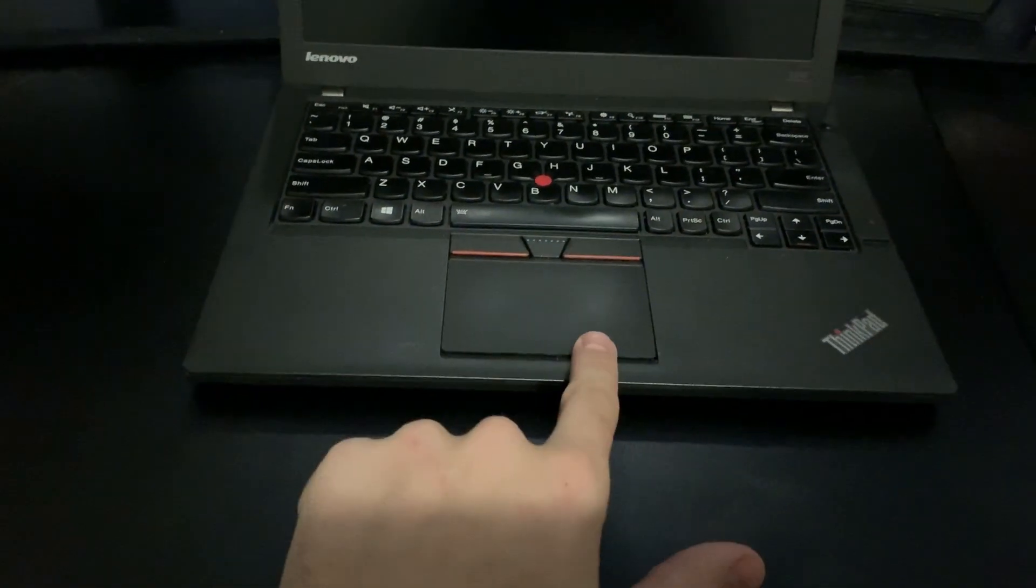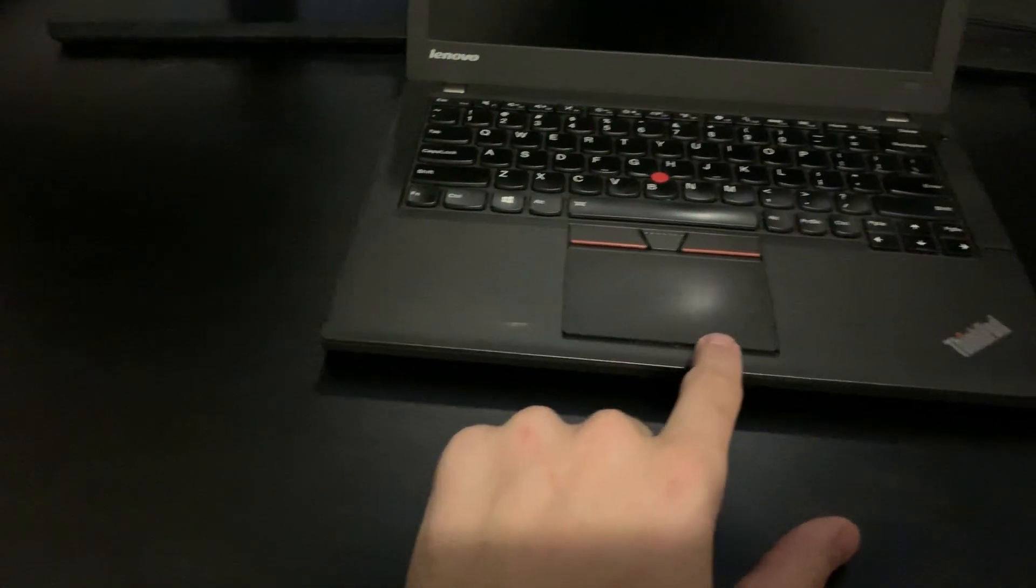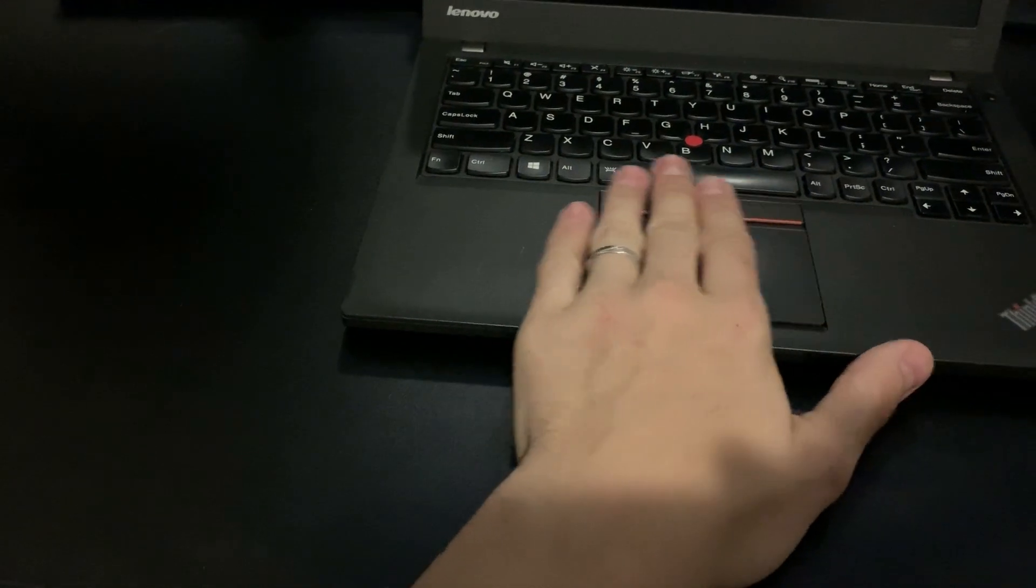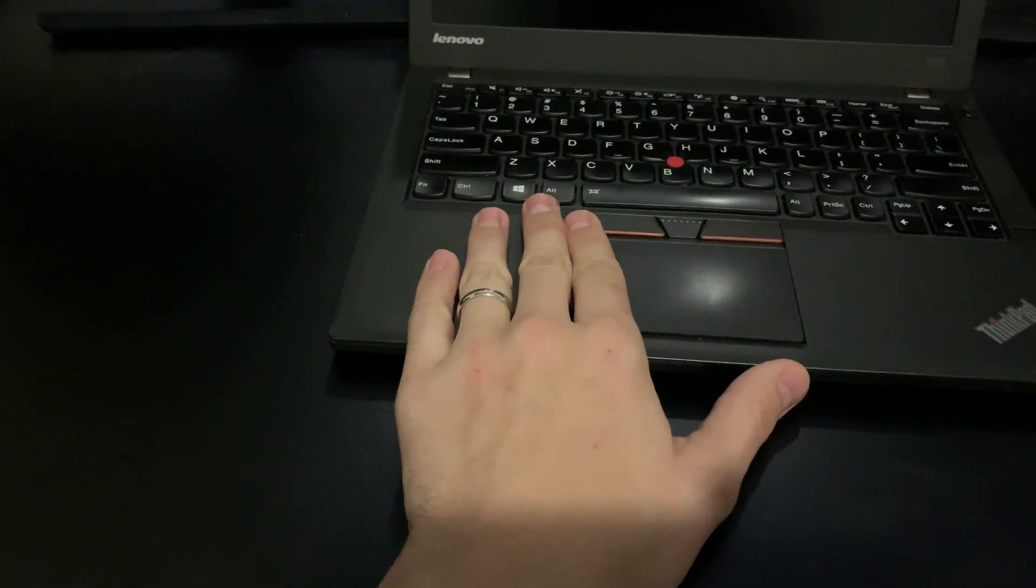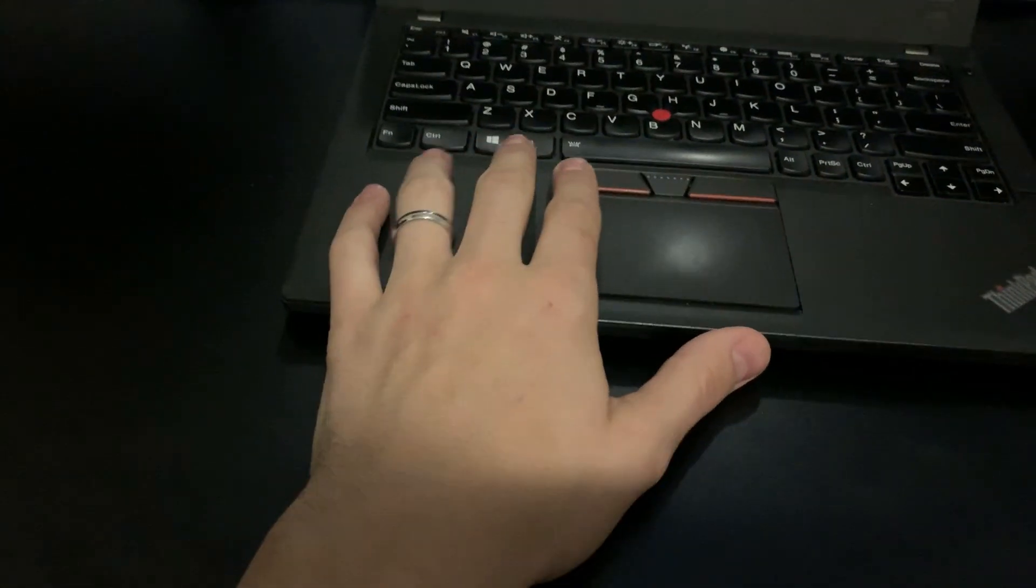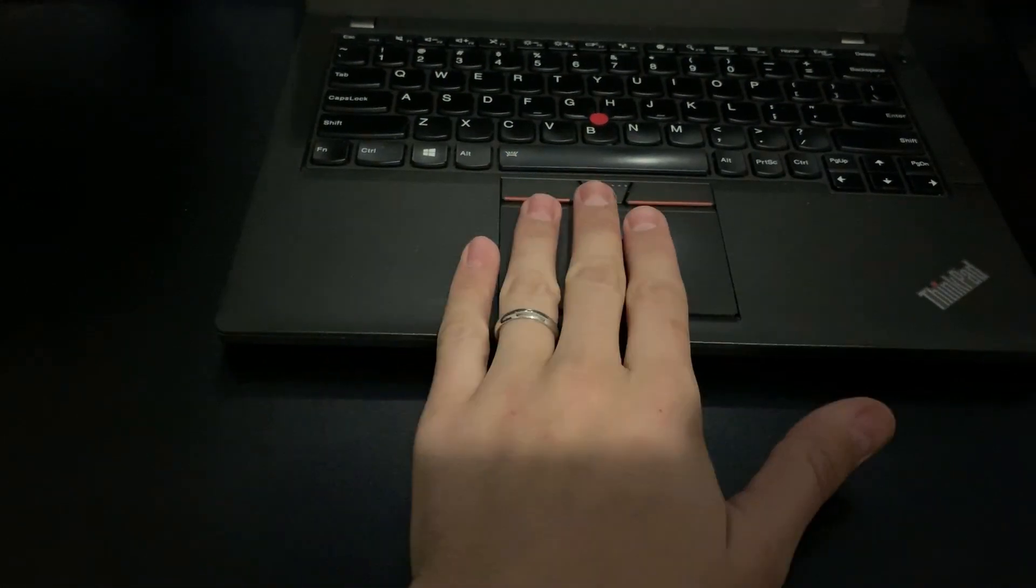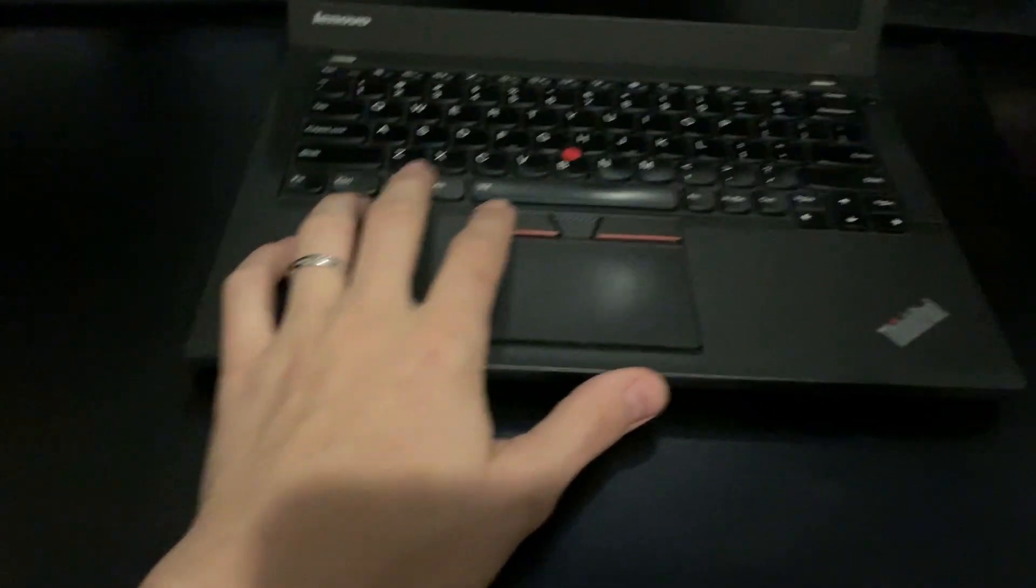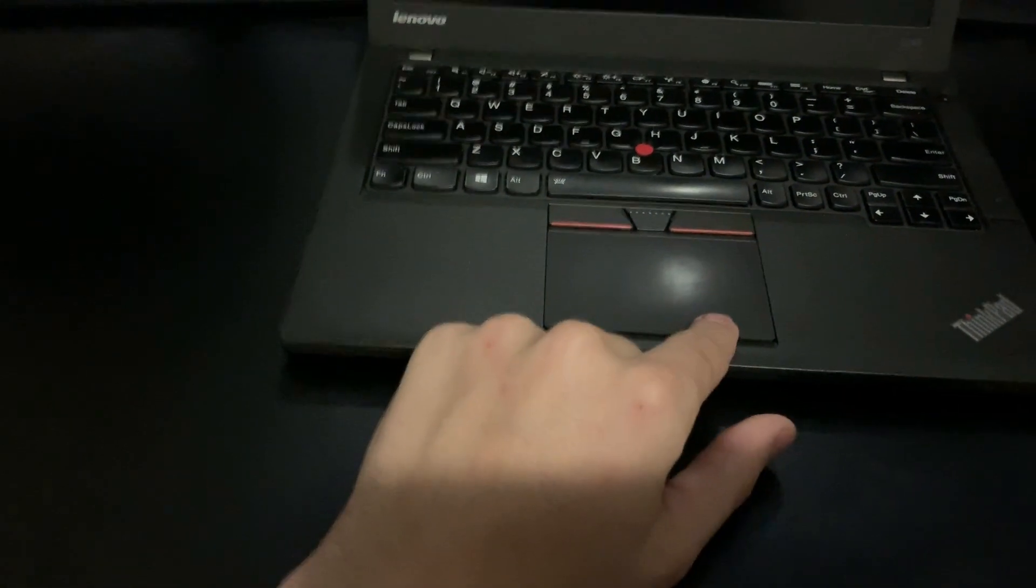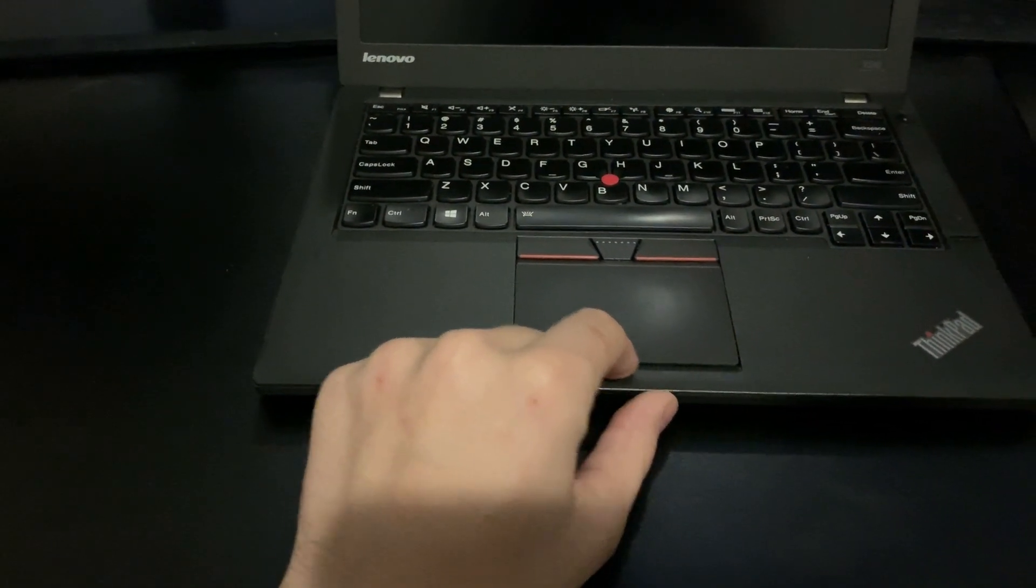And then, as some of you may know, on the ThinkPad X240, it actually comes with a one piece mouse pad type of thing here. And it's not very user friendly. Some people prefer it, but it's kind of like a Mac. It doesn't provide good feedback.